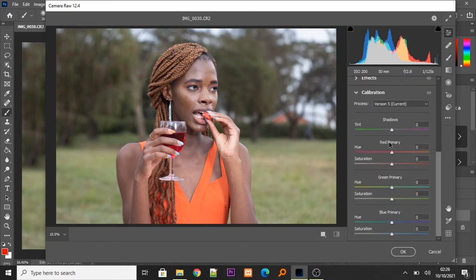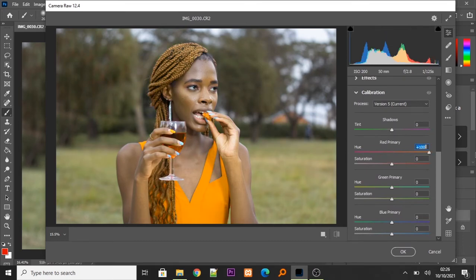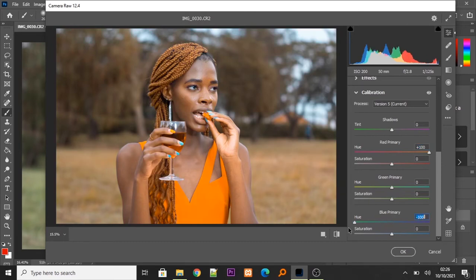So, we take our red, the hues, all the way up. And our blues, all the way down. Can you see that?